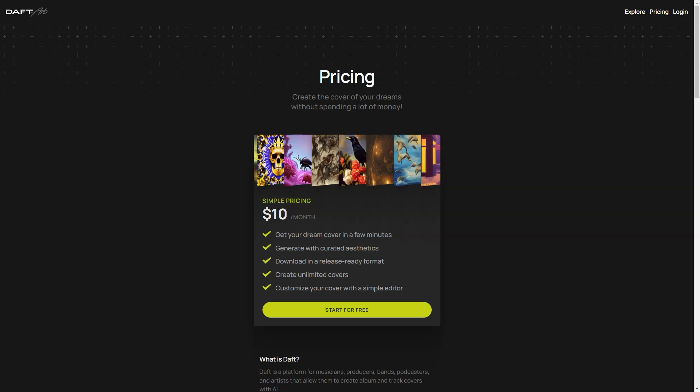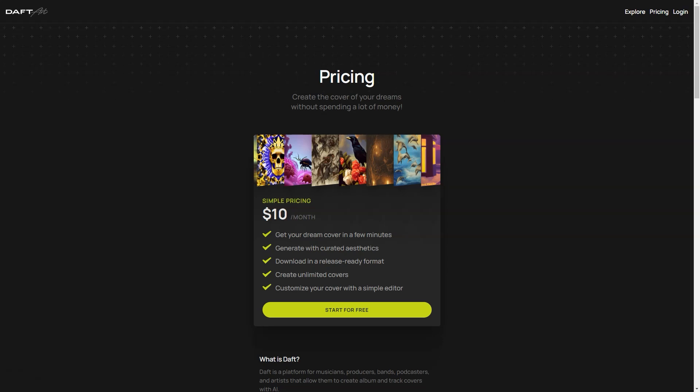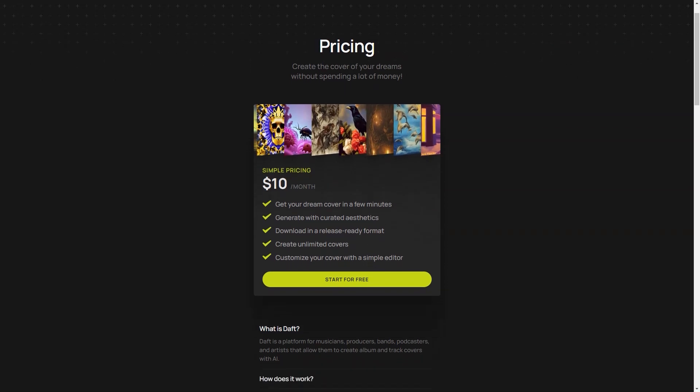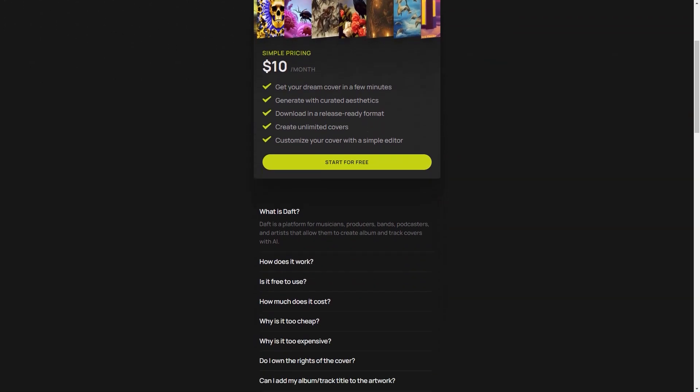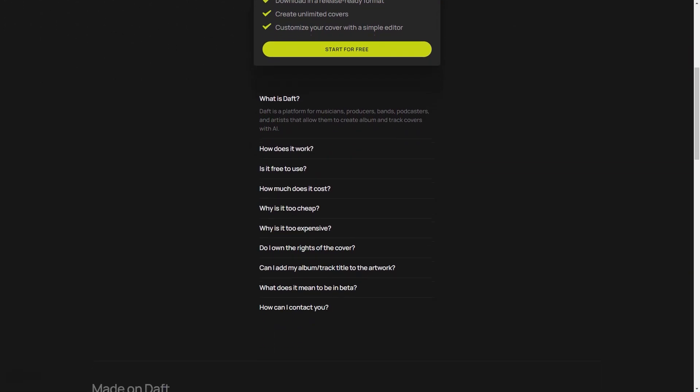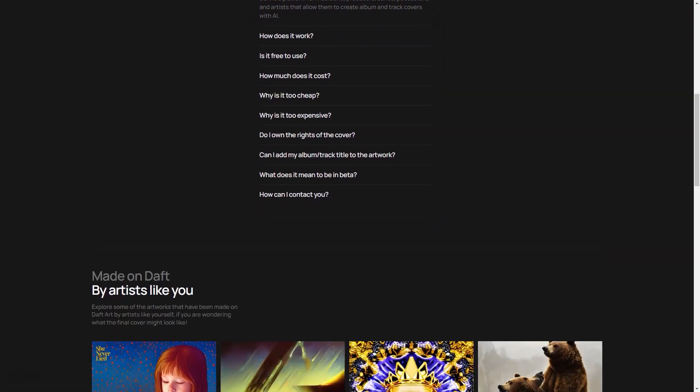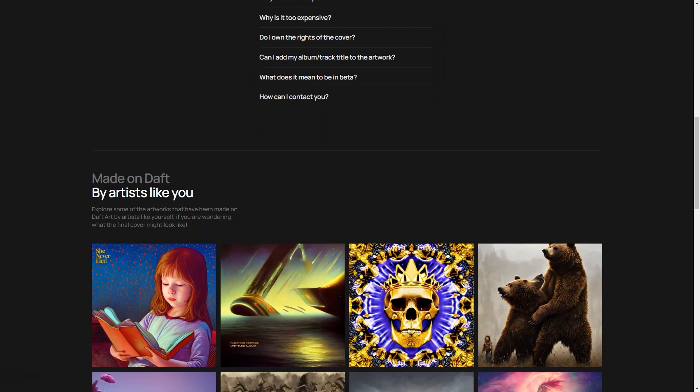At Doft Art, we're constantly working to make our tool the best album cover creator. So don't hesitate to try it out for yourself and create a work of art in just a few minutes.